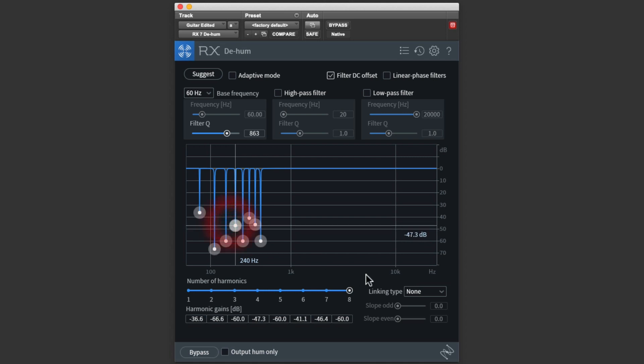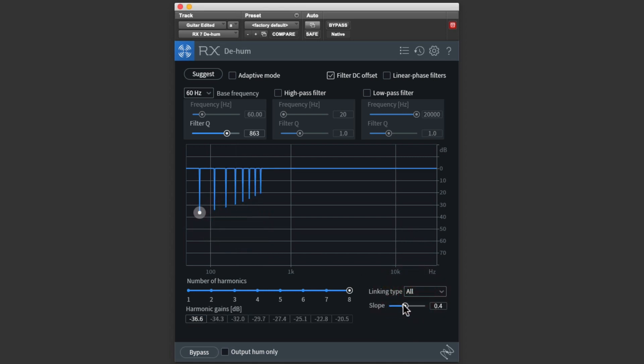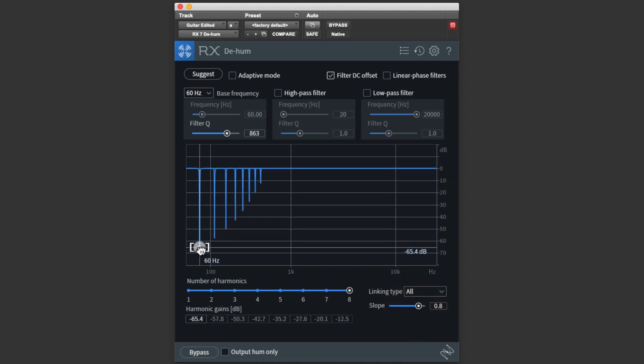We can also slope them, which decreases the amount of cut as the filter frequency gets higher. This might be necessary if the higher frequency filters are affecting the guitar tone.